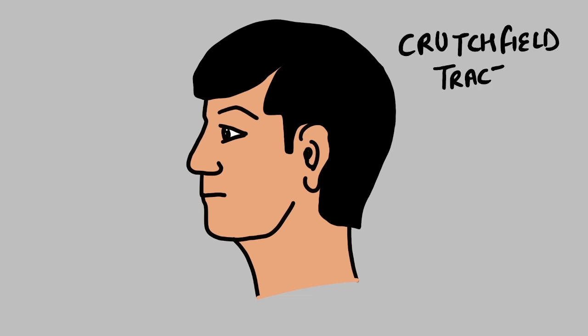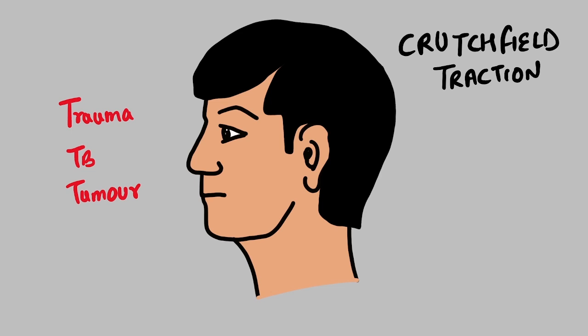Crutchfield traction is applied in patients with injury or pathology to the cervical spine like trauma, tumor, or TB most commonly. The patient requires absolute bed rest along with traction of the cervical spine to maintain its straight anatomical alignment.